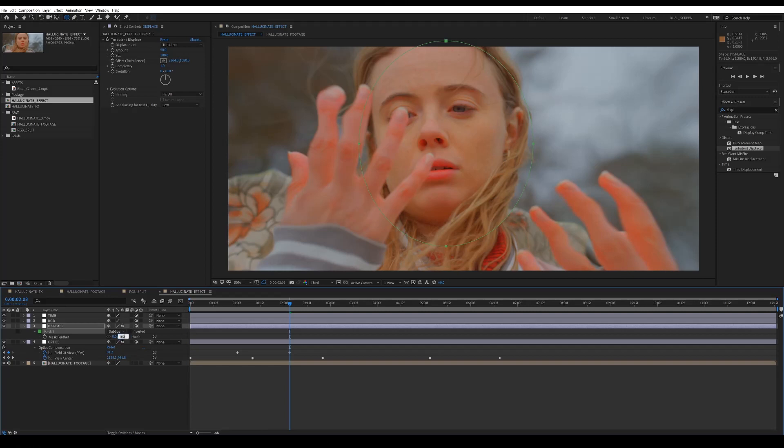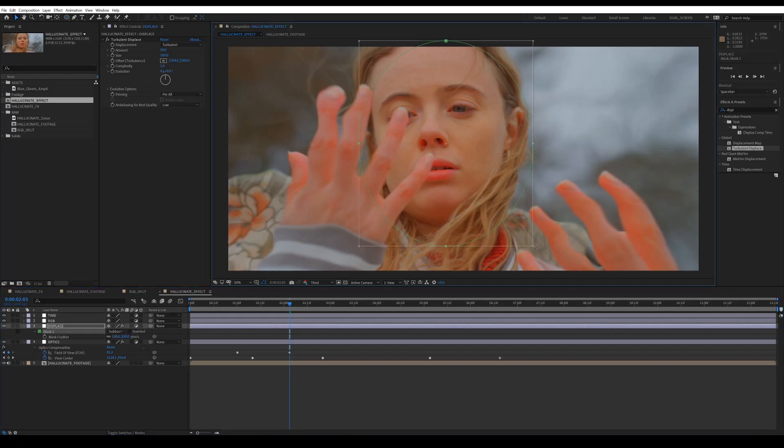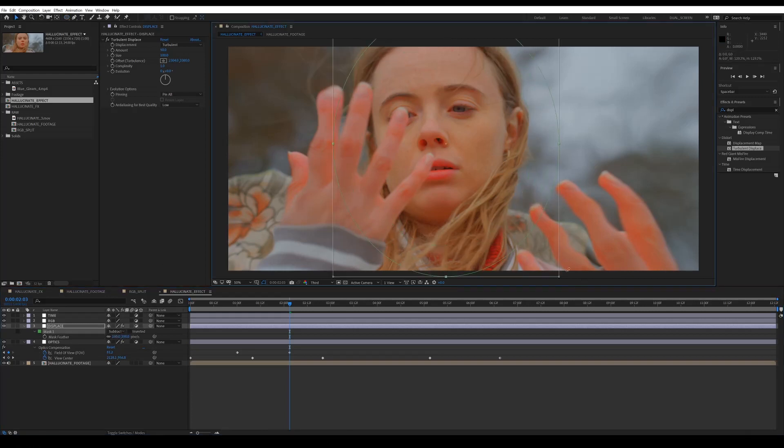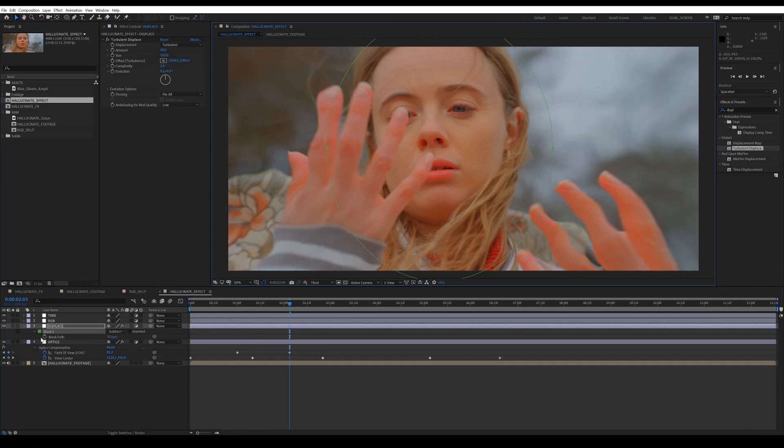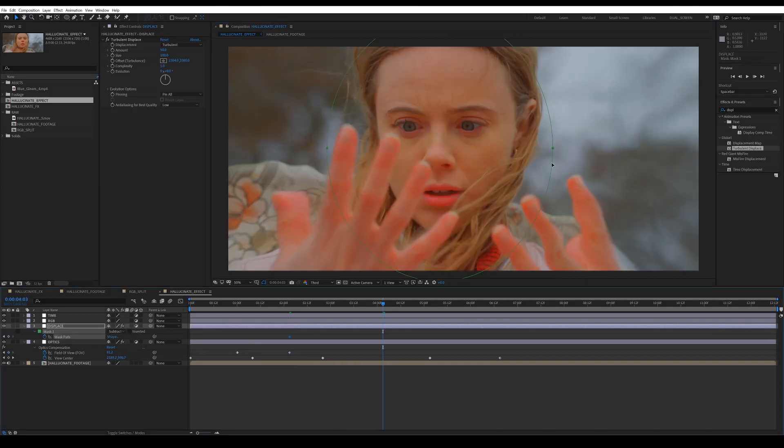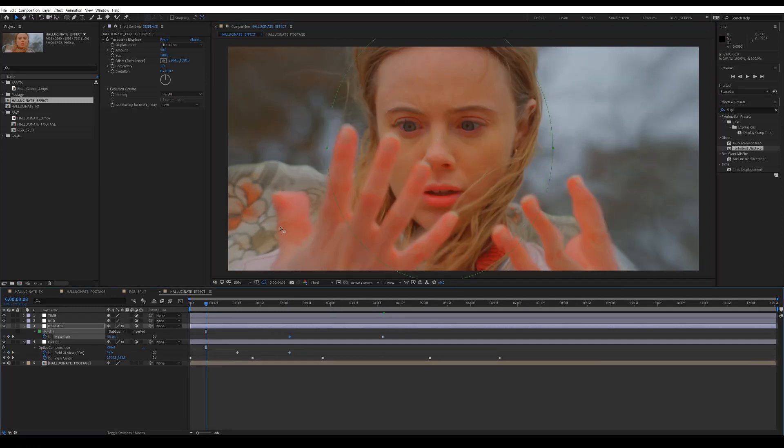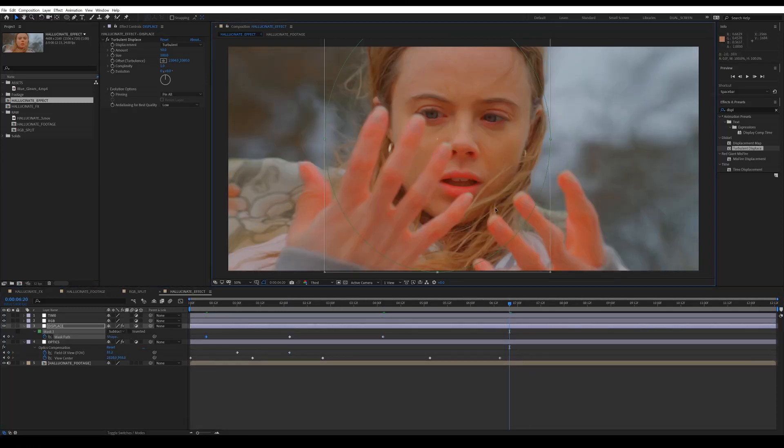And then again, similar to the below effect, just track this to their face. And what's great is this mask, you can then apply this mask to all the other layers.